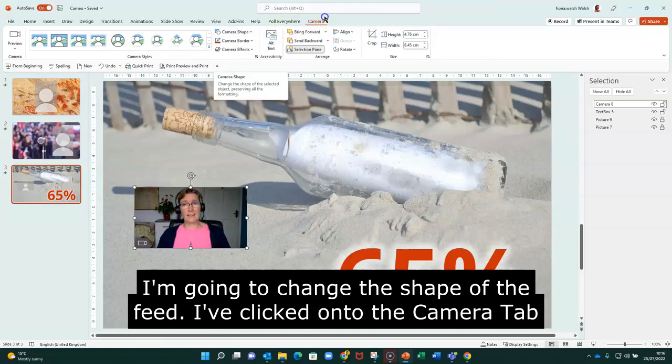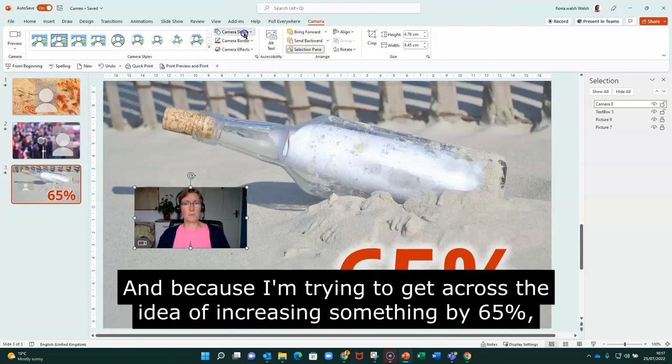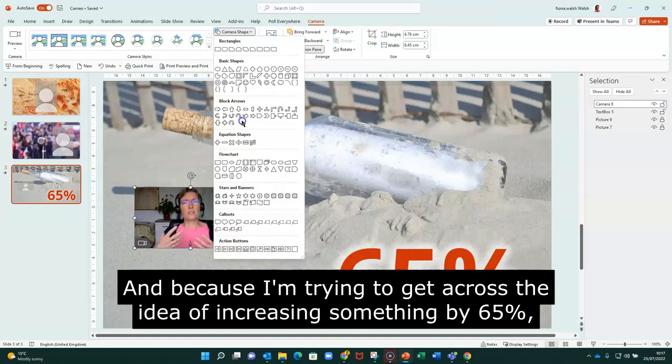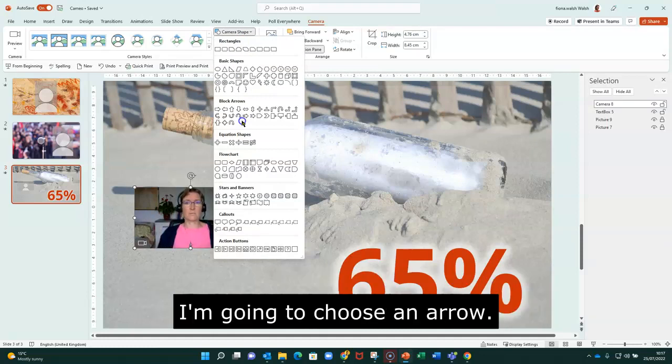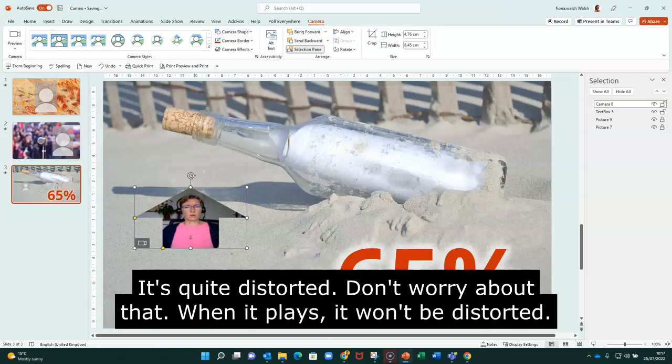So I've clicked onto my Camera tab. And this time I'm going to go to the drop down menu for Camera Shape. And because I'm trying to get across the idea of increasing something by 65%, I'm going to choose an up arrow. Again, it's quite distorted. Don't worry about that. When it plays, it won't be distorted.